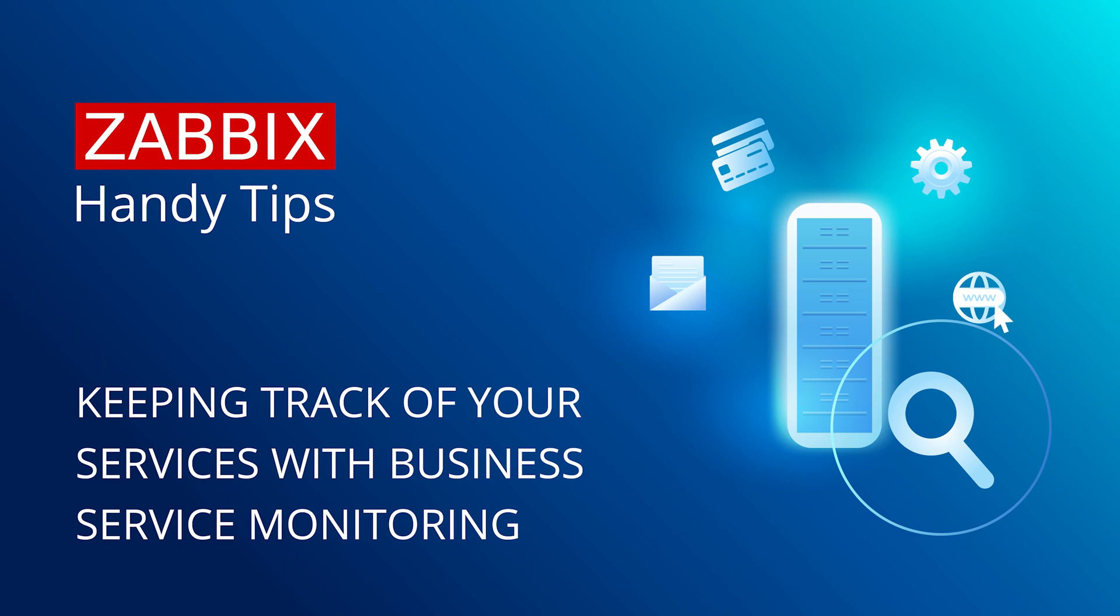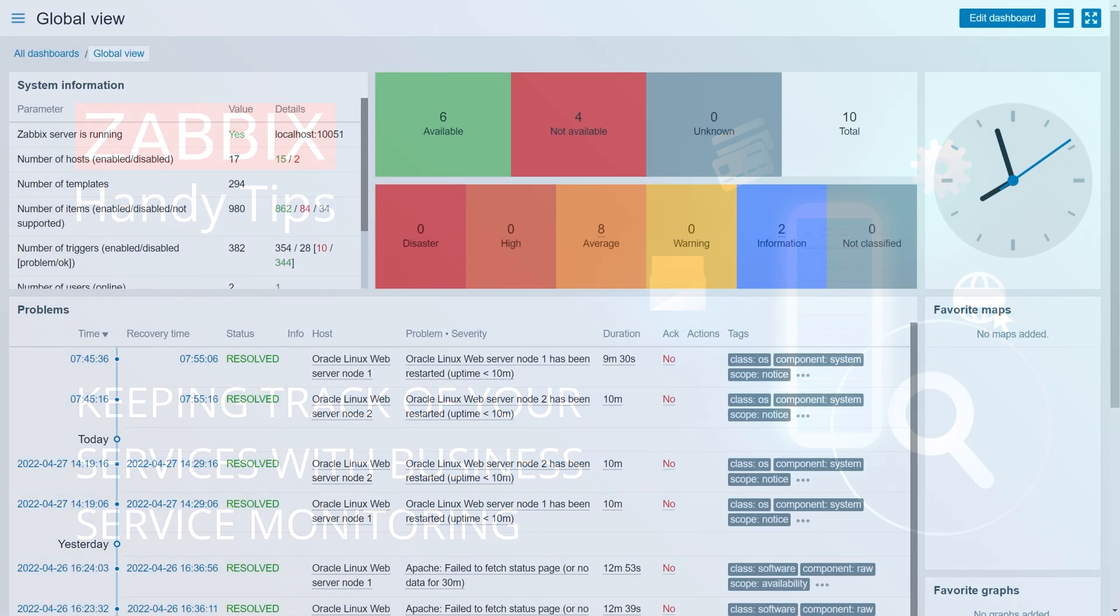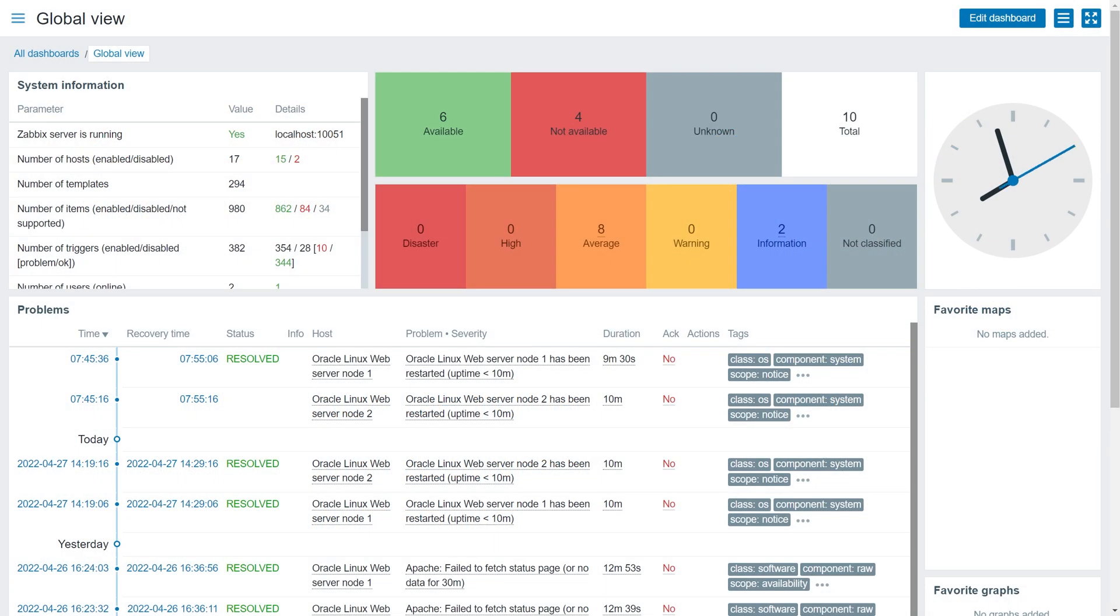Hello and welcome to Zabbix Handy Tips. In this video, we will create a Zabbix service for our online store and monitor its availability.